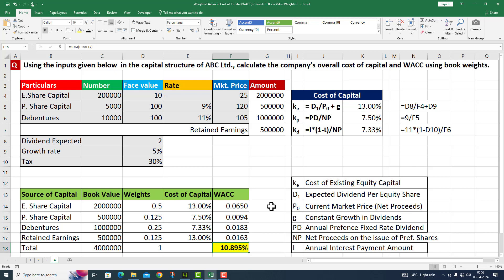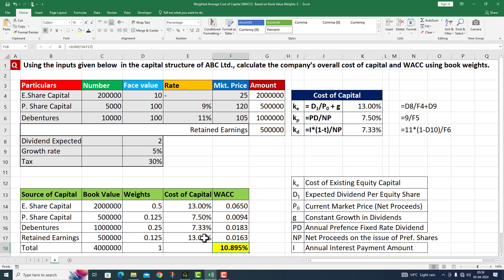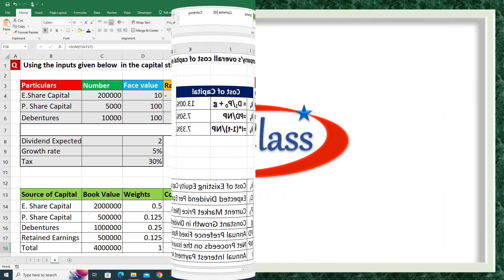So students, we have solved both parts here. We calculated all three individual costs for the company's overall cost of capital, and used them to calculate the weighted average cost of capital. Remember that since the cost of equity capital is 13%, we also take 13% for retained earnings. I hope solving this type of question will become very easy for you. Thank you very much.